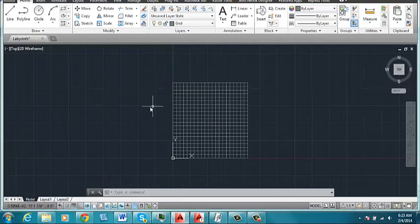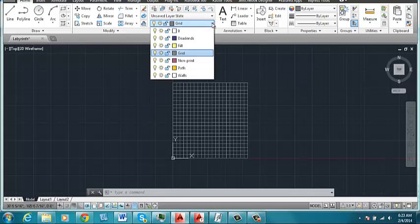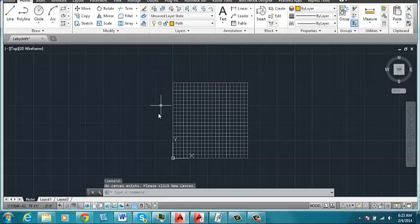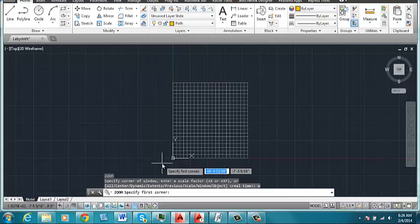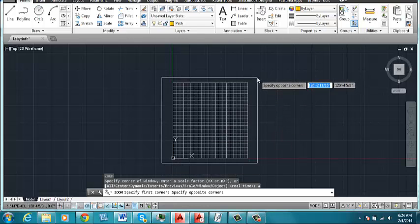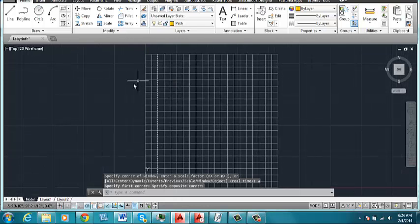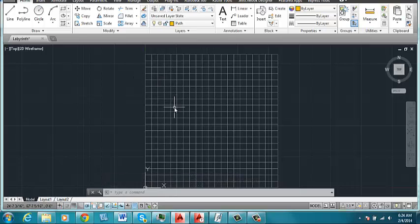Now the next step to generate this labyrinth would be to define the path. So I've created a layer that I've called Path. And your path can begin and end anywhere along the perimeter of the square. It's just a sort of rough guide at this point. It'll be used to generate the walls.